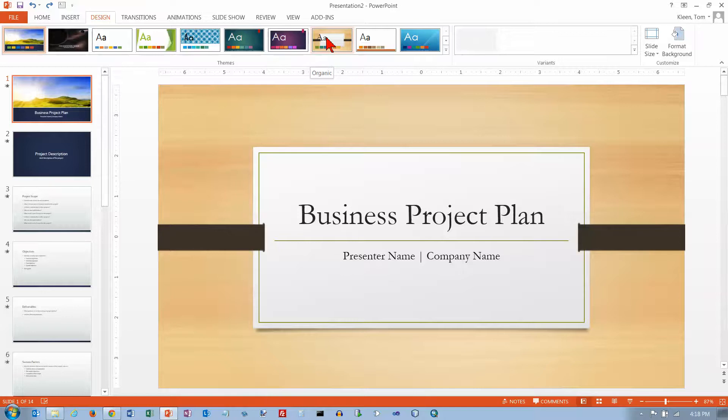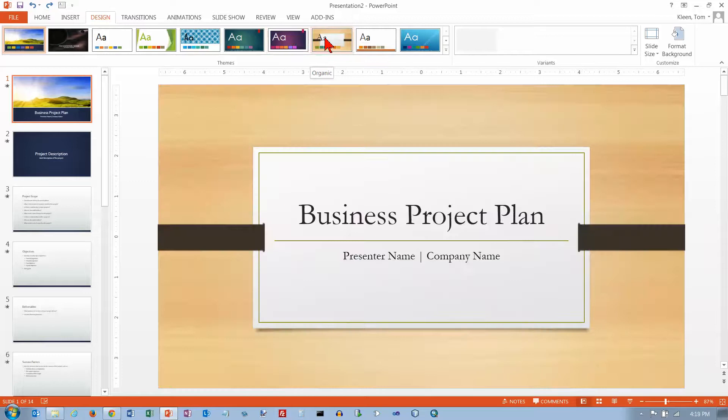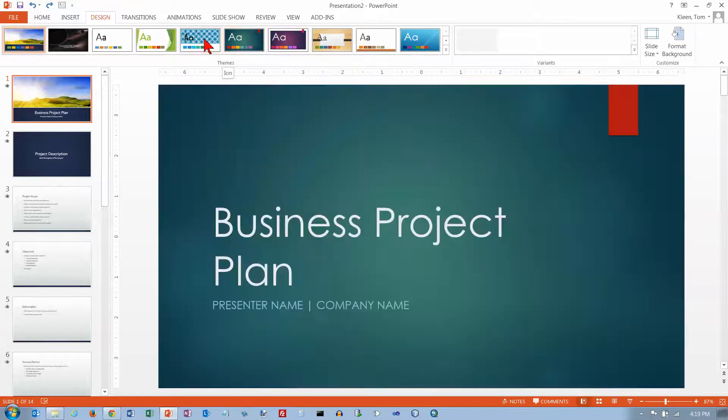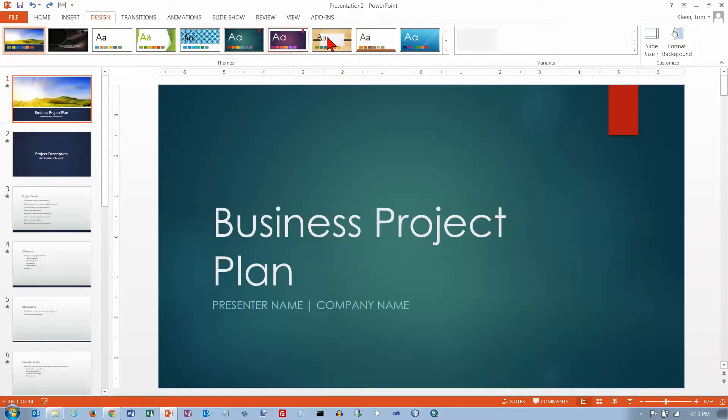You see how the fonts change in addition to the background. This one, I've got a font with serifs, whereas over here my fonts did not have serifs, and most of them do not.